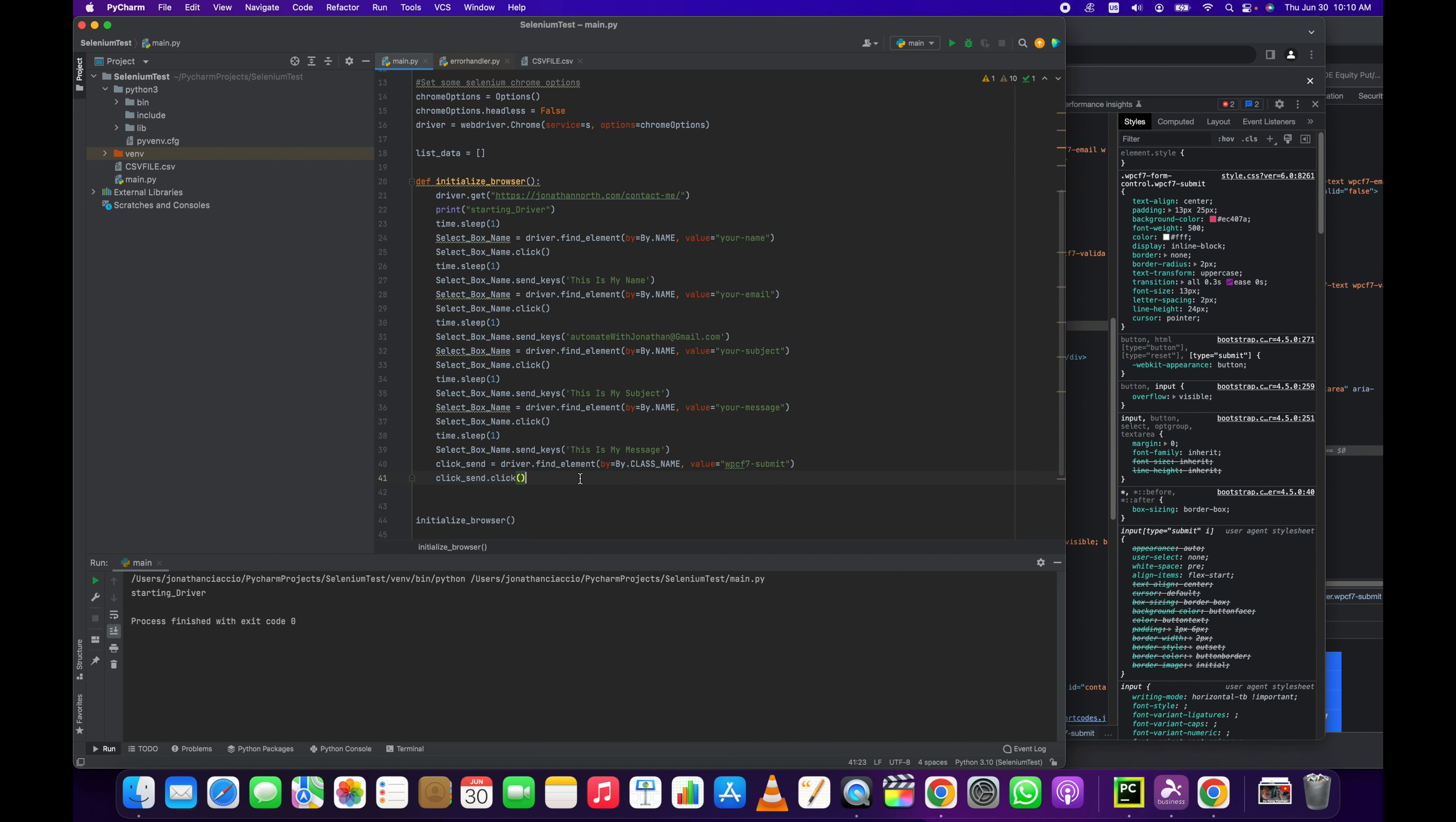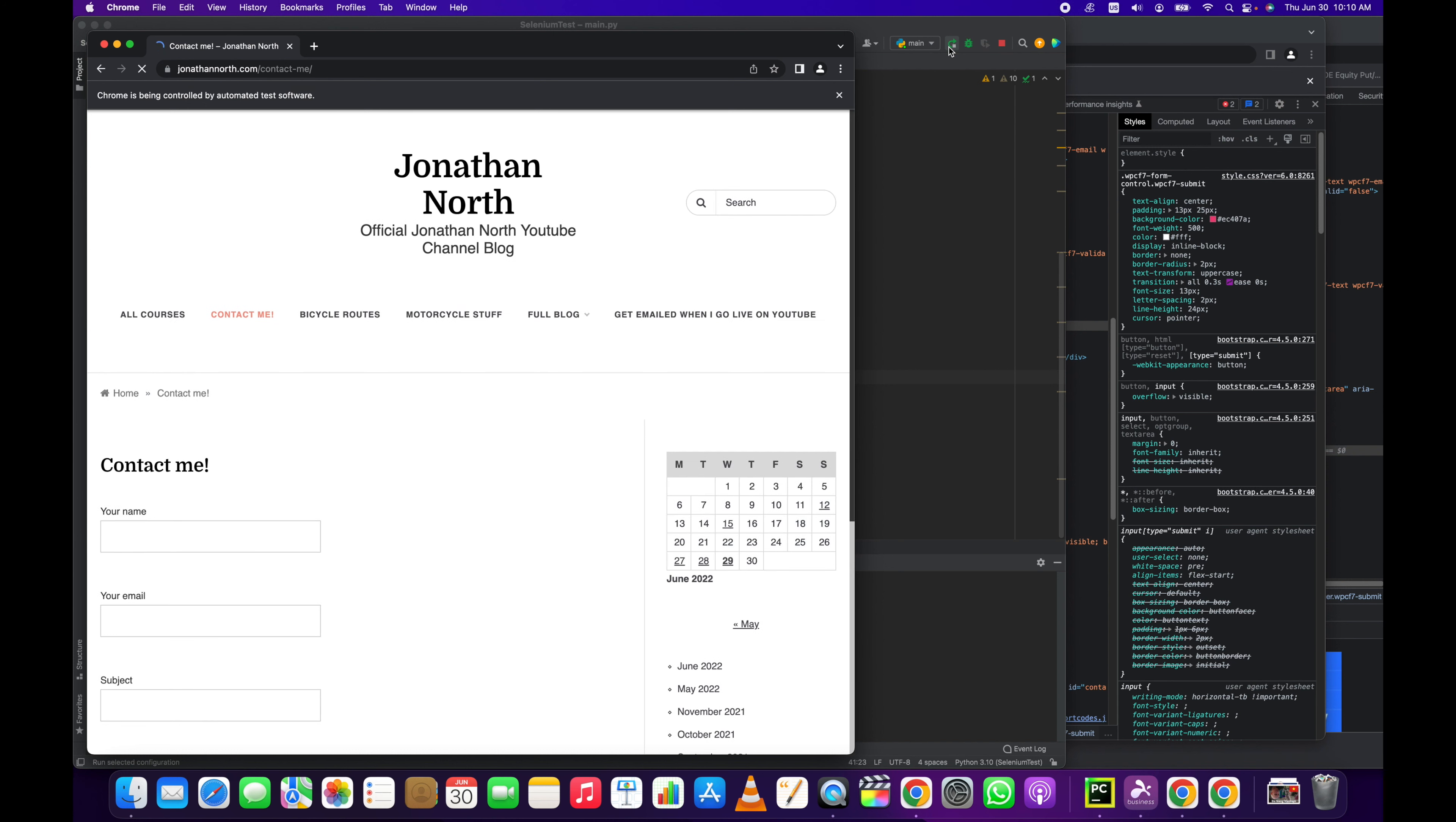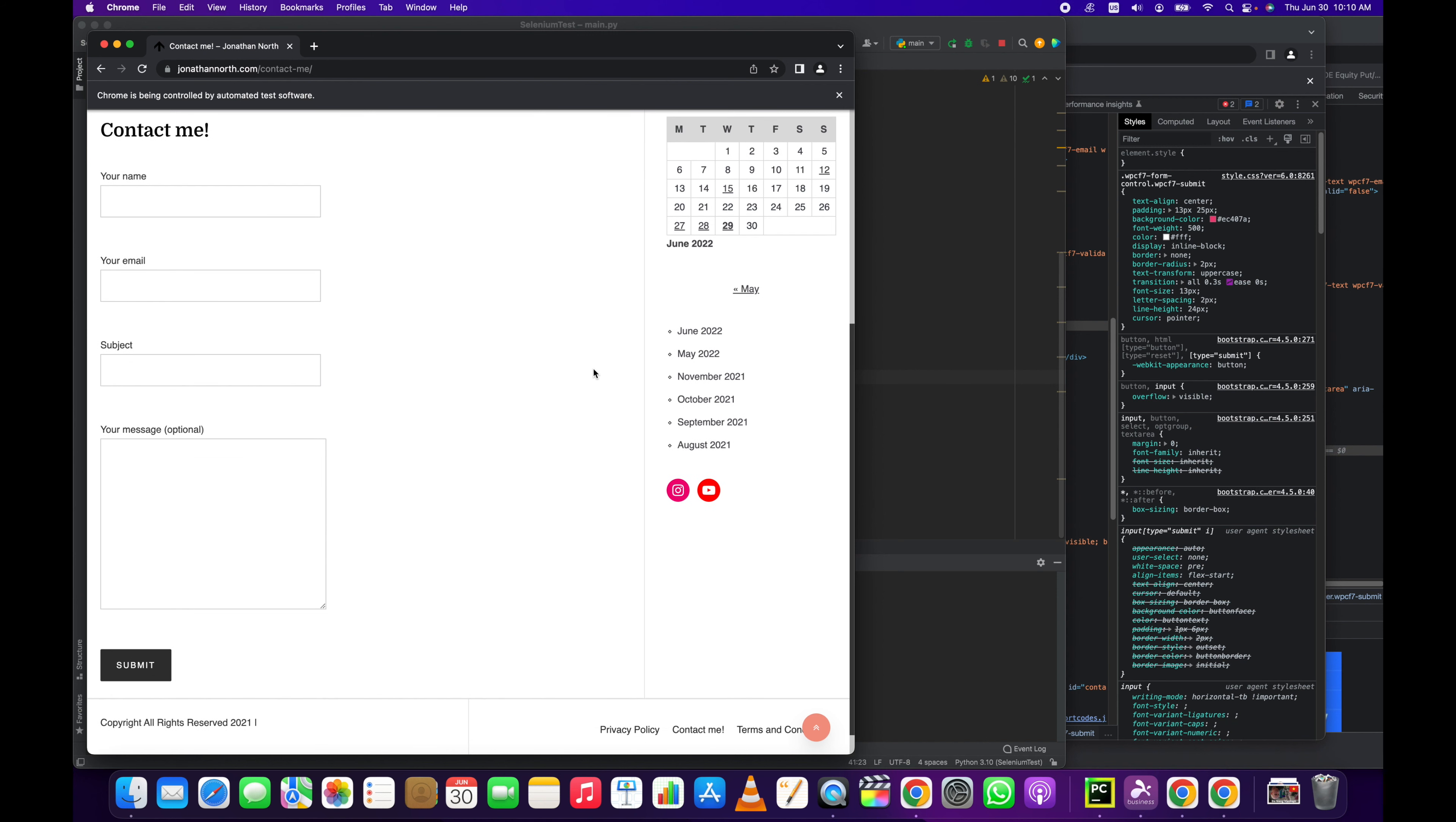So let's run it and you'll see each item get filled in with a one second space between each one. This is my name, this is my email, this is my subject, this is my message, submitted. Thank you, your message has been sent.